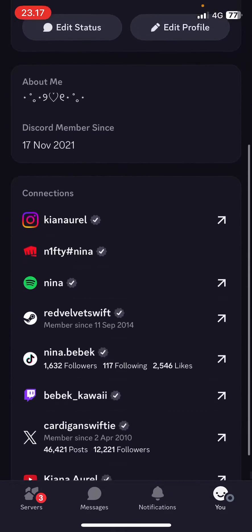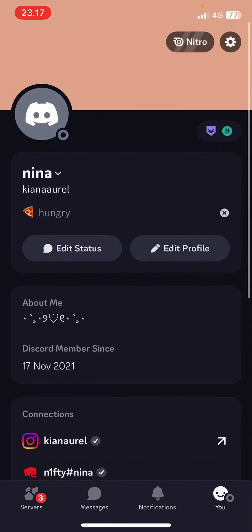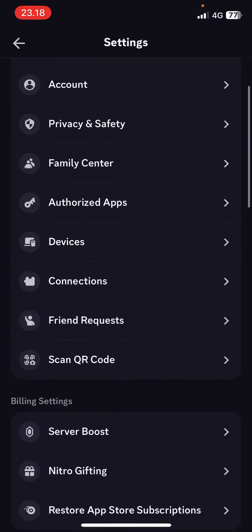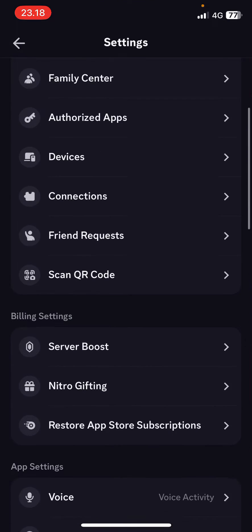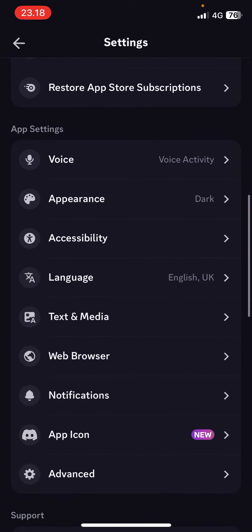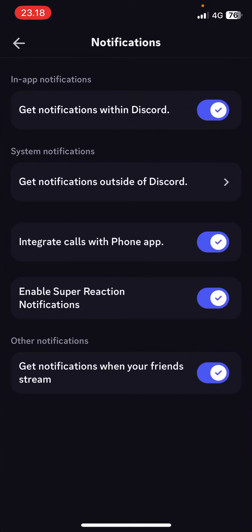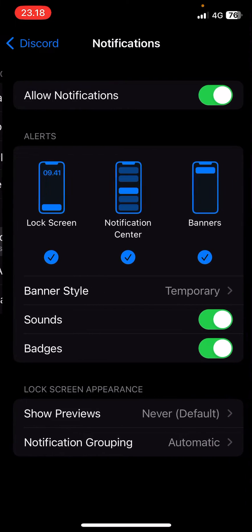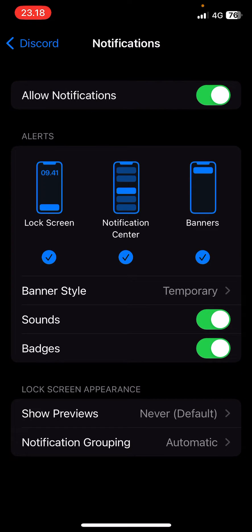Go to settings, which is up here, and then select notifications. Then select 'Get notifications outside of Discord' and it's going to bring you to the settings app. Select notifications there and you can allow notifications or turn it off.